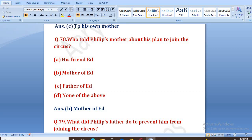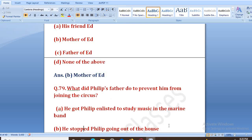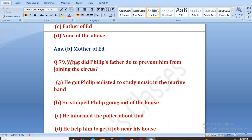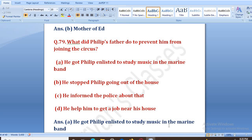What did Philip's father do to prevent him from joining the circus? Hab Philip ke father ne, woh circus join na kare, usse bachane ke liye kya kiya? Options: he got Philip enlisted to study music in the Marine Band, he stopped Philip going out of the house, he informed the police, he helped him get a job near his house. The right answer is A — he got Philip enlisted to study music in the Marine Band. Usne usko enlist karwa diya Marine Band mein music seekhne ke liye.